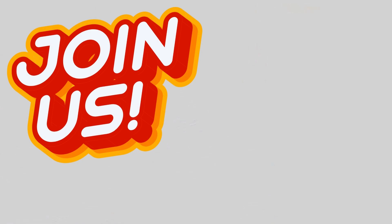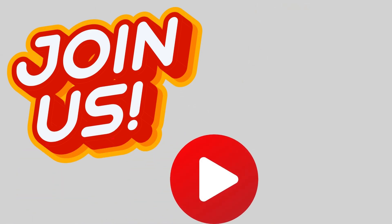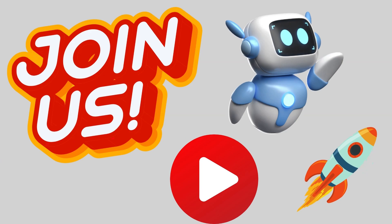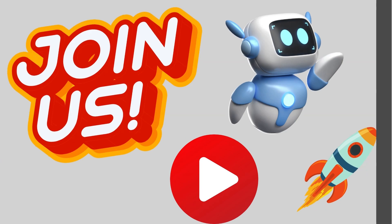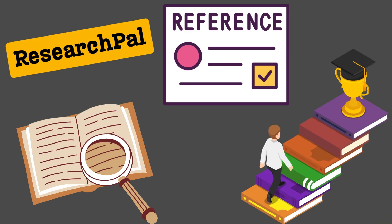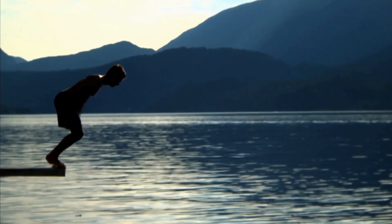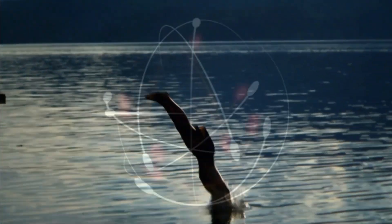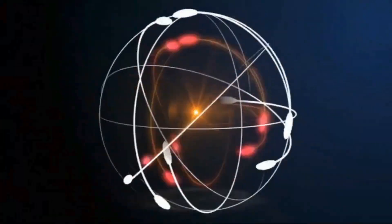Join us in this video to witness firsthand how this recently released marvel enhances your productivity and amplifies the quality of your work. From extracting key insights to managing references with finesse, ResearchPal is your go-to solution for scholarly success. Without further delay, let's dive in.